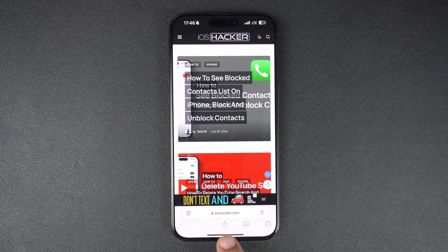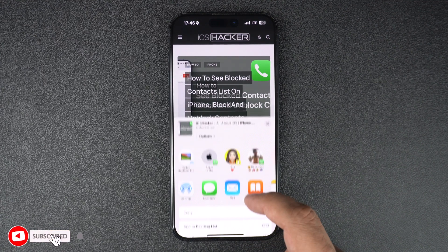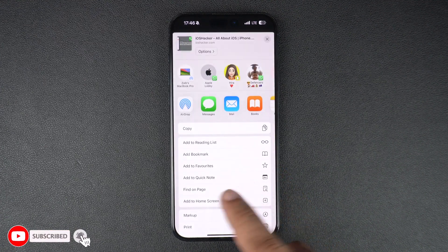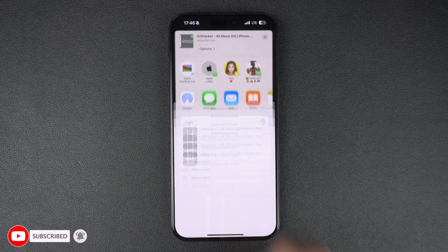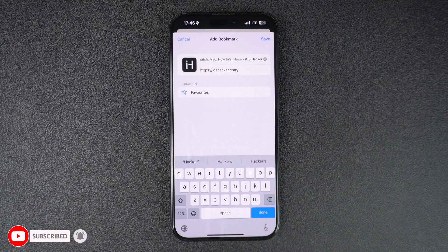Then, tap on the share button from the bottom bar to bring up the menu. Scroll up on the menu and tap on the option that says add bookmark.